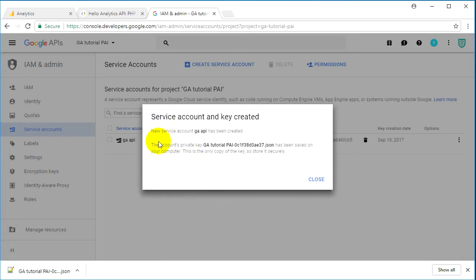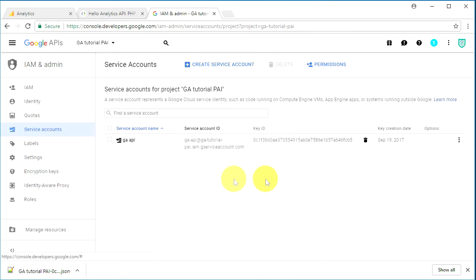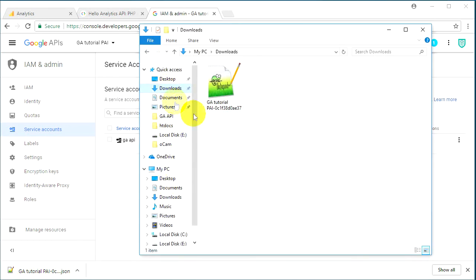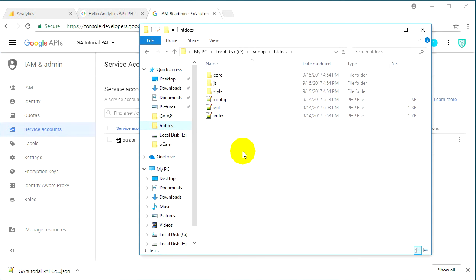Click Create and you'll see a pop-up: 'New service account GA API has been created and the account's private key has been saved to your computer. This is the only copy of the key, so store it securely.' Close this window. Check your browser's downloads folder — you'll already have the JSON file. Open your downloads folder and copy this file.